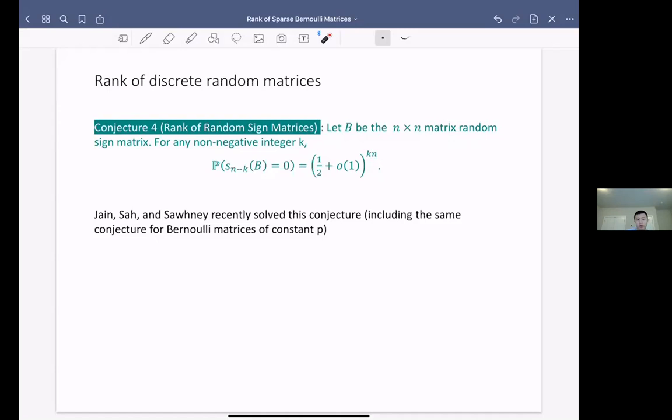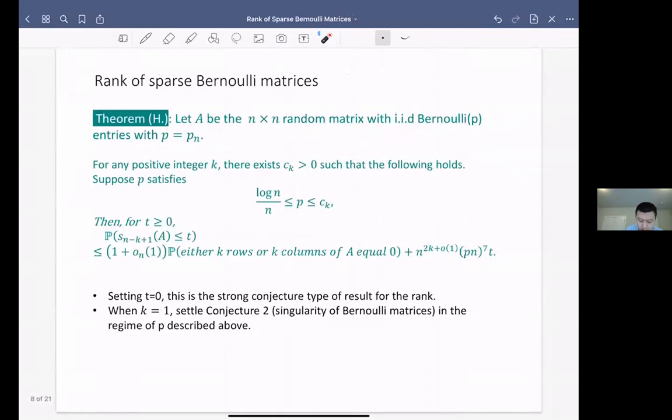Besides rank of Bernoulli matrices, there is also some work of Costello-Vu on the symmetric cases — for instance, symmetric sparse matrices such as the adjacency matrix of the Erdős-Rényi graph. Now let me present our result.